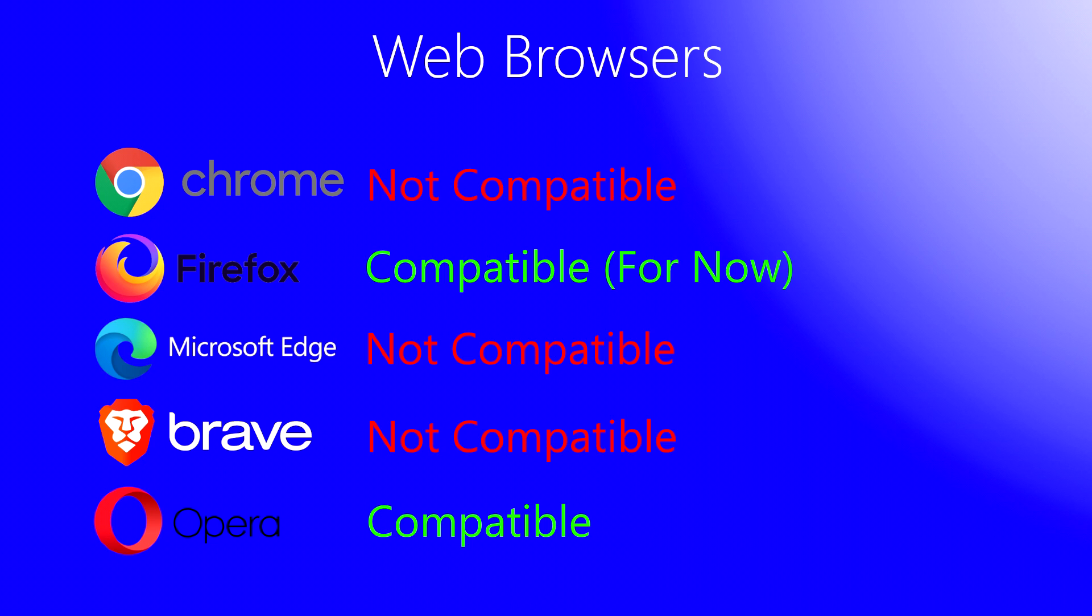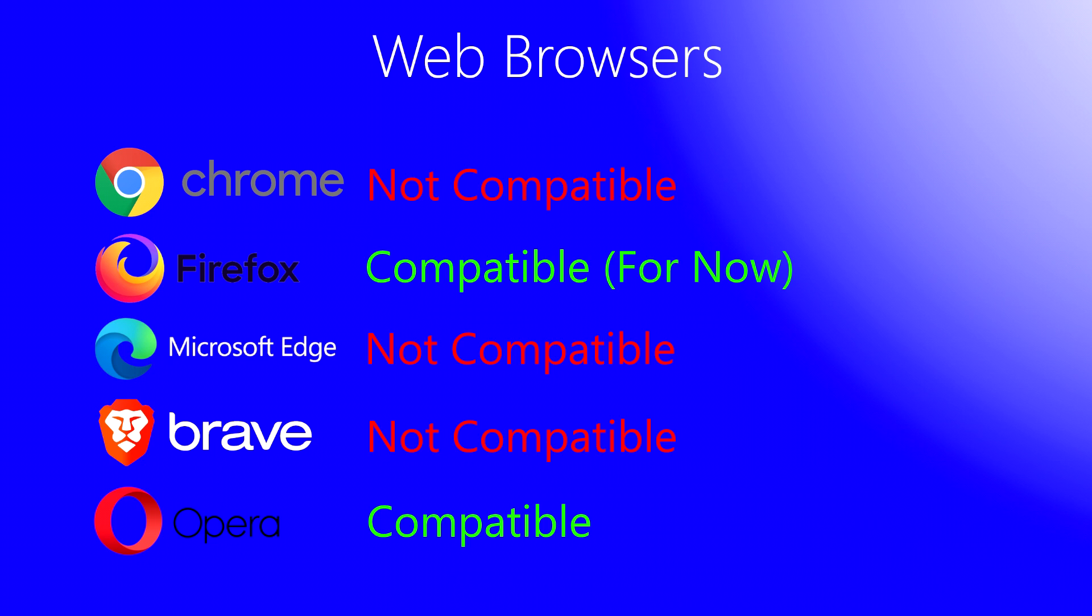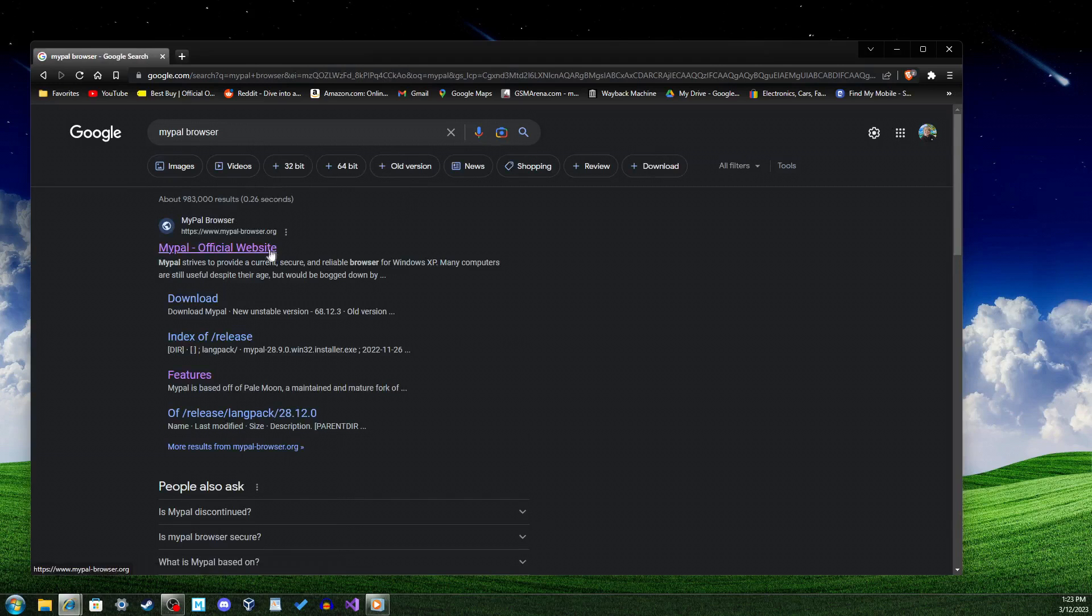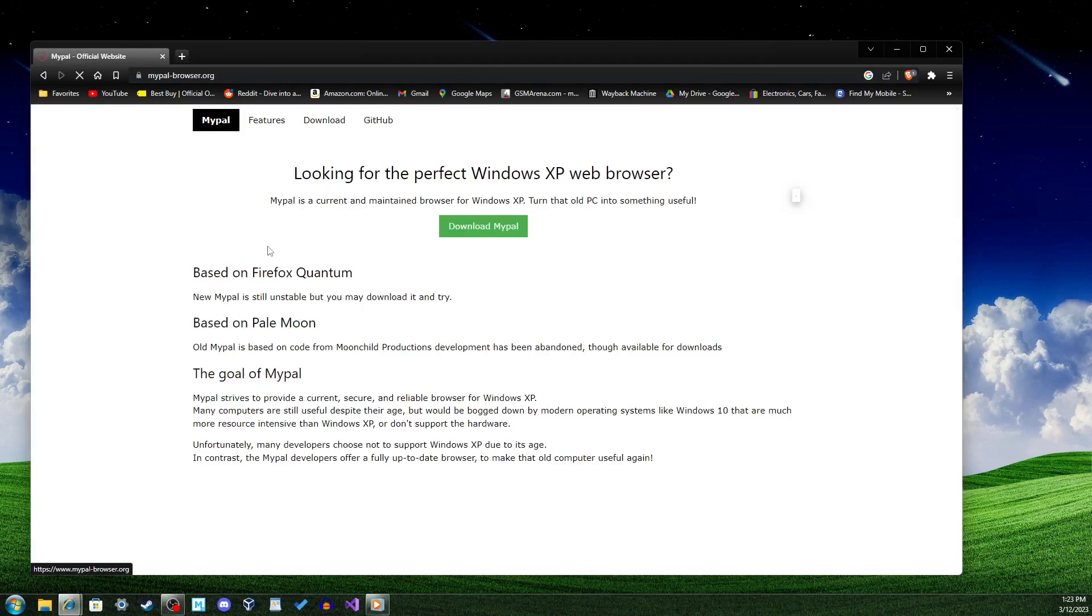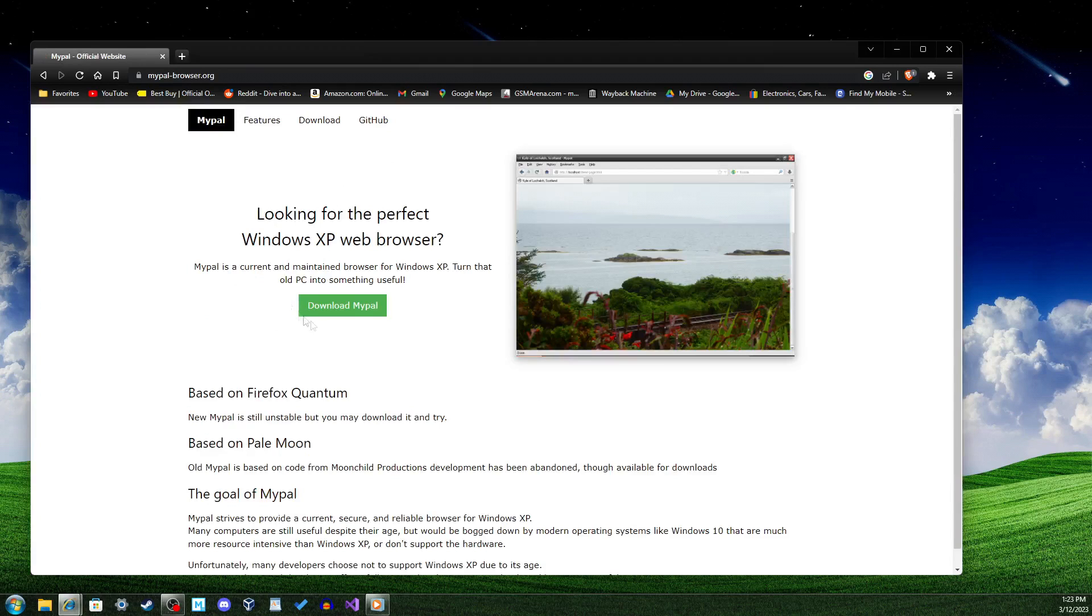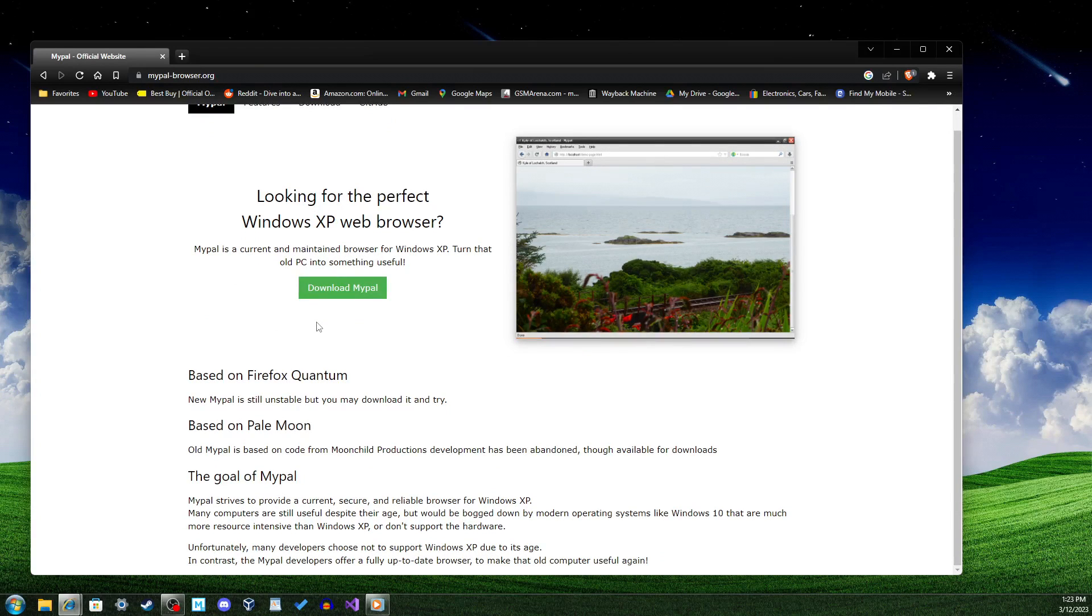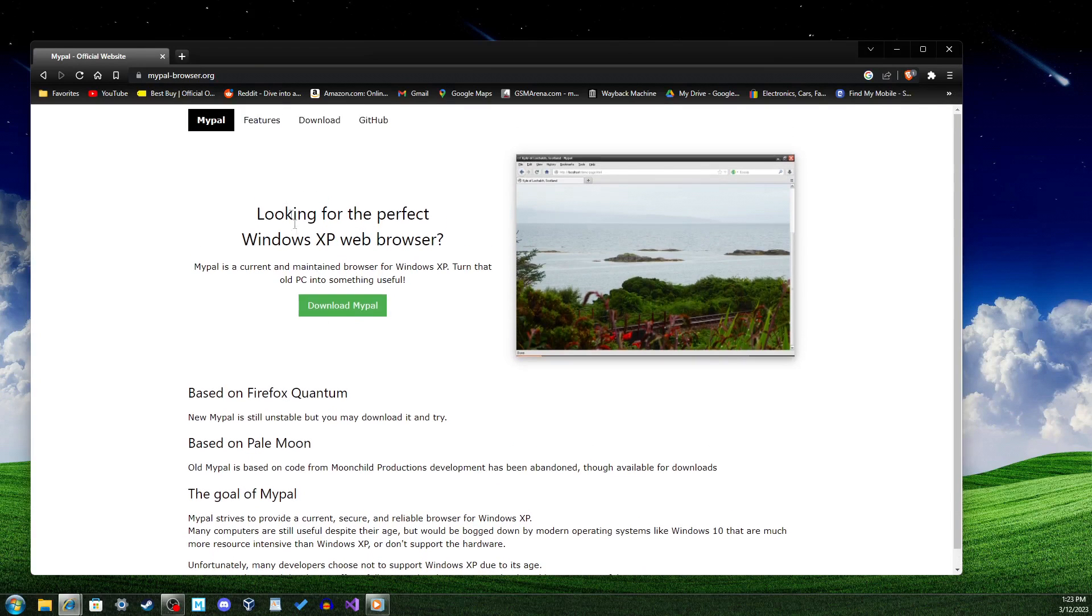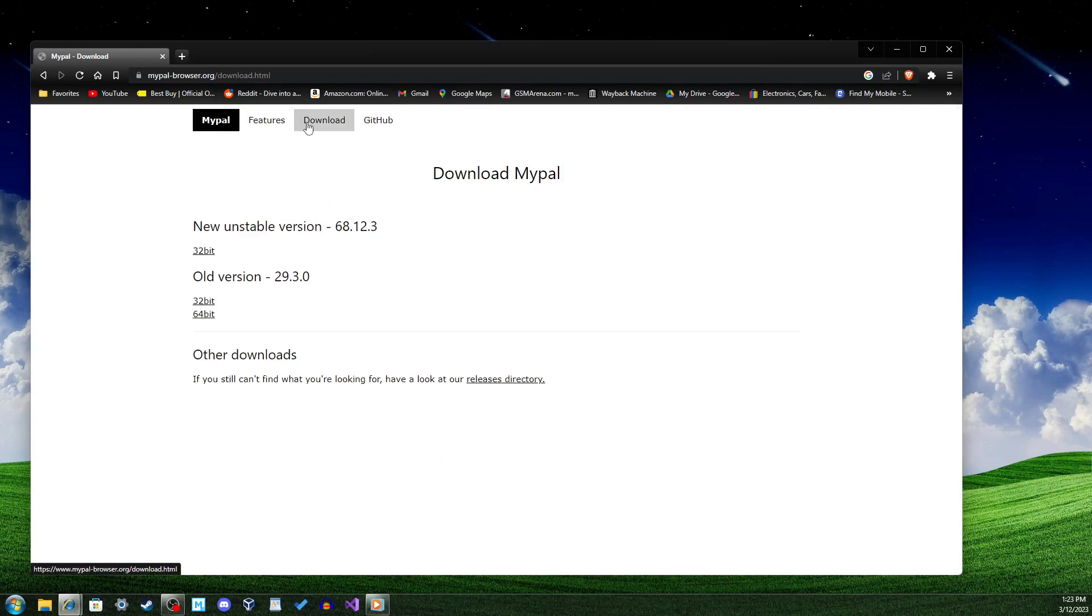In contrast to antivirus software, many web browsers have already cut support for Windows 7. If you want to download and install any of these remaining compatible web browsers, you should do so quickly. However, one last option exists, MyPal. MyPal is a web browser specifically designed for Windows XP. However, it does run on Windows 7. The level of security provided by MyPal, though, is not known, so if you choose to run MyPal, be careful when browsing dodgy websites.